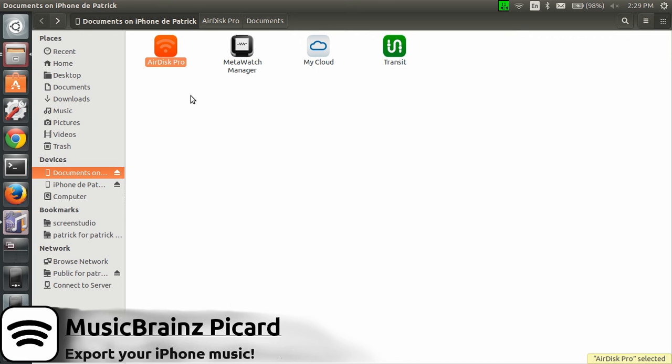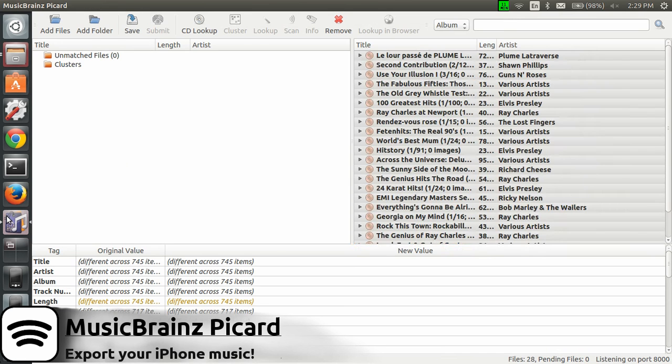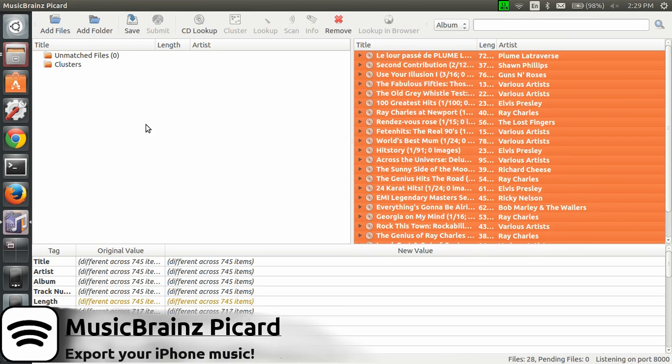I've shown you now how to export the music from your iPhone using MusicBrainz Picard. Hope you enjoyed that little demonstration. As usual, see you another time. Bye.